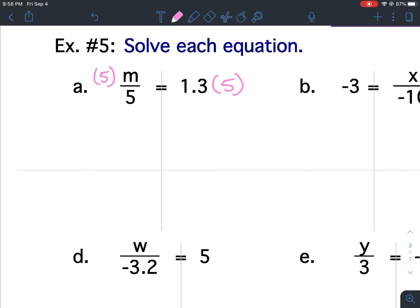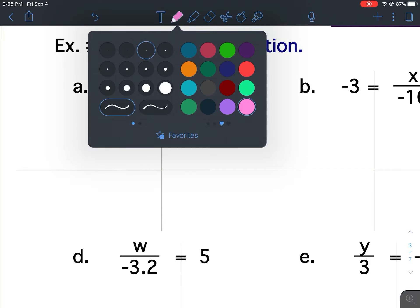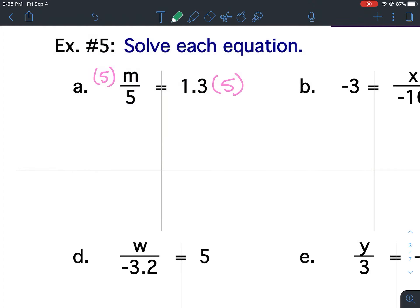Use parentheses to show your multiplication. That allows me to cancel out the fives. I can isolate the M — the M is all by itself. And 1.3 times five is 6.5.